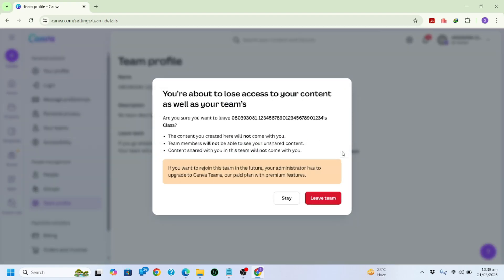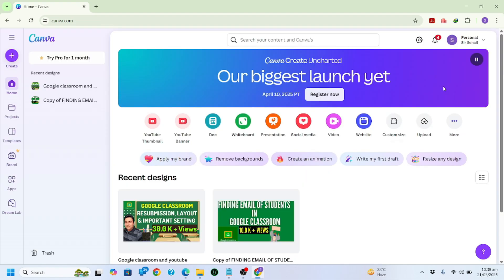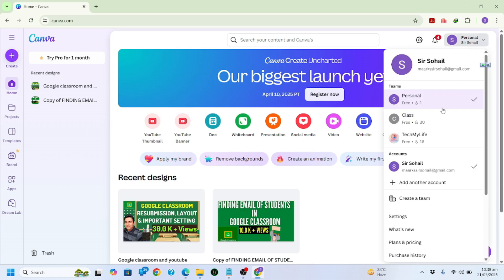After clicking Team Profile, you'll see the option 'Leave Team'. Click on it. They give you a warning that your content will no longer be there, but we've already backed it up, so I'll click 'Leave Team'. Now you can see that account has been removed from my Canva team accounts.